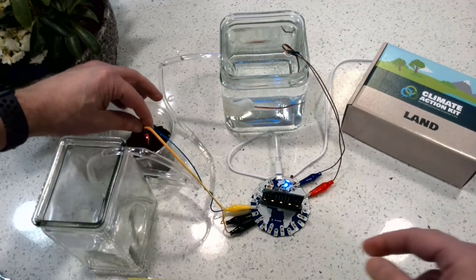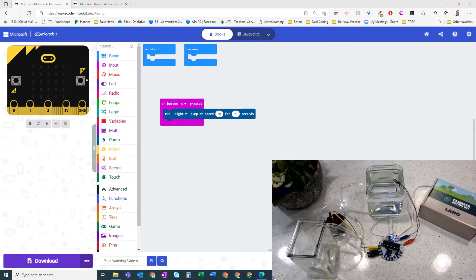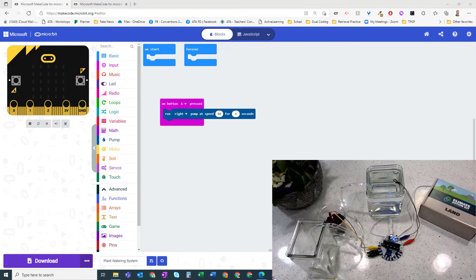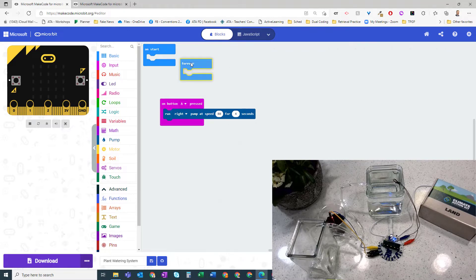And let's see what happens now. Back to our code editor. Let's see what we have to do now. So this time we don't want it on button A pressed. What we want is a forever loop.